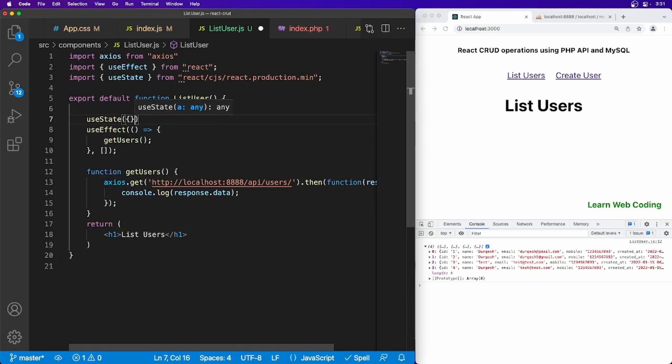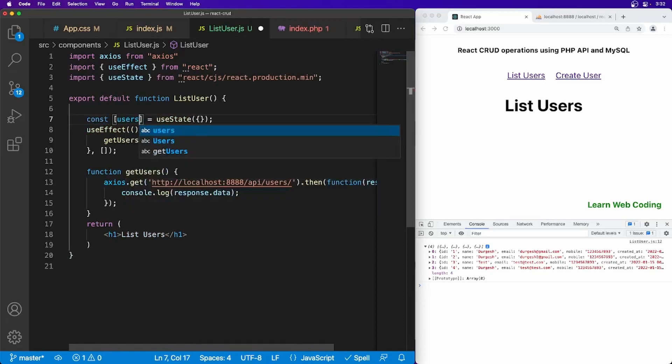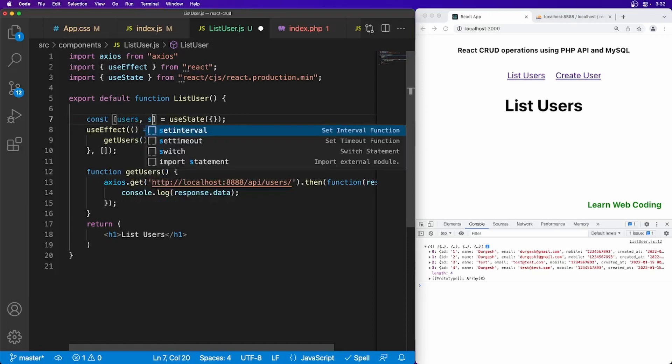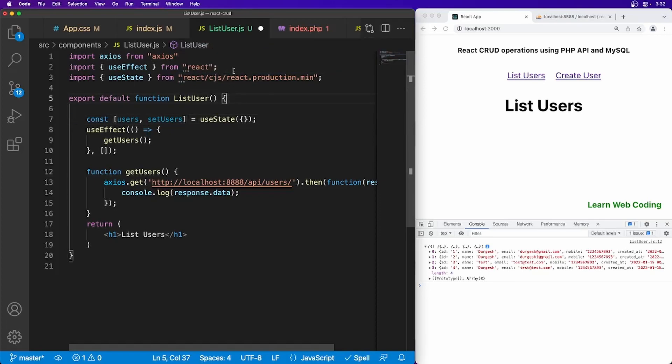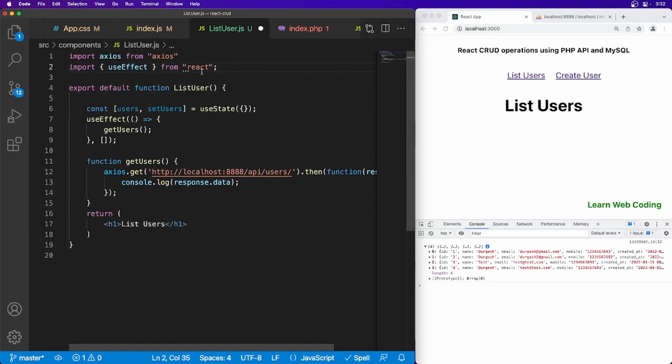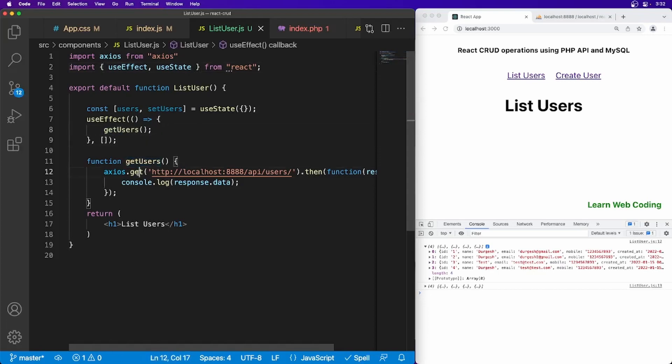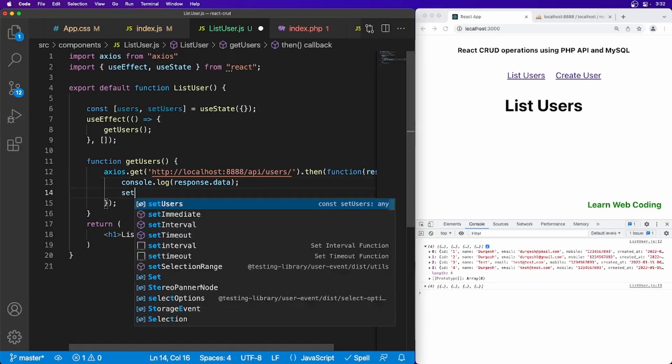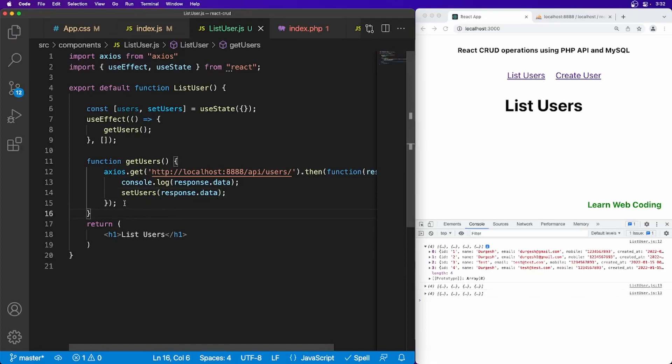And this should be set to default blank. Const, here users variable and setUsers method. I think we don't need to import statement. We can simply say useState, set, and that's it. So this will be calling this method, and we got the data, then finally we have to say setUsers, and here response.data. Now it will be setting into the state.